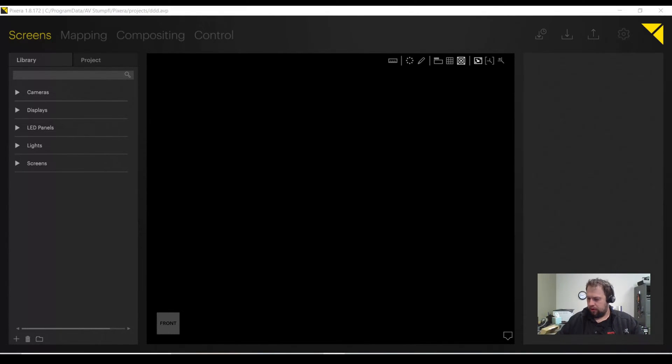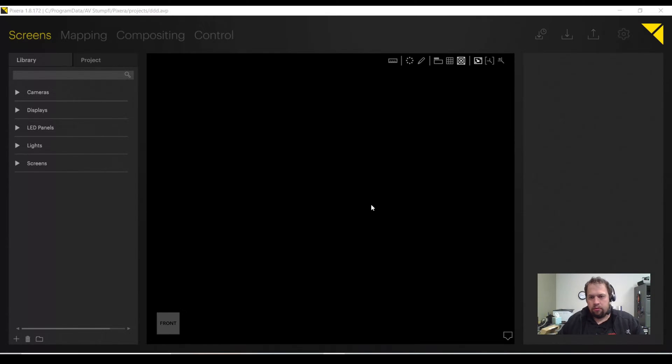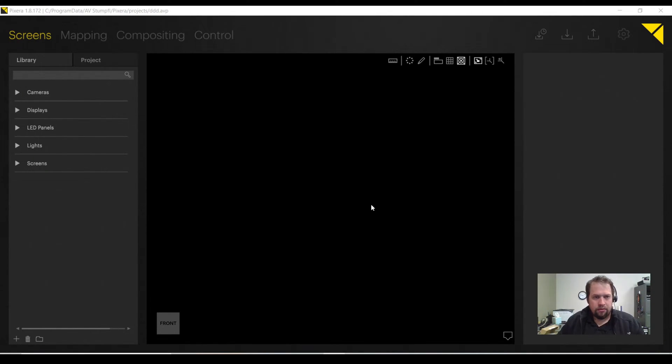Good morning, this is Kevin Ring. In this video, I'm going to show you how to do a very basic setup with a VStumful Pixera media server.